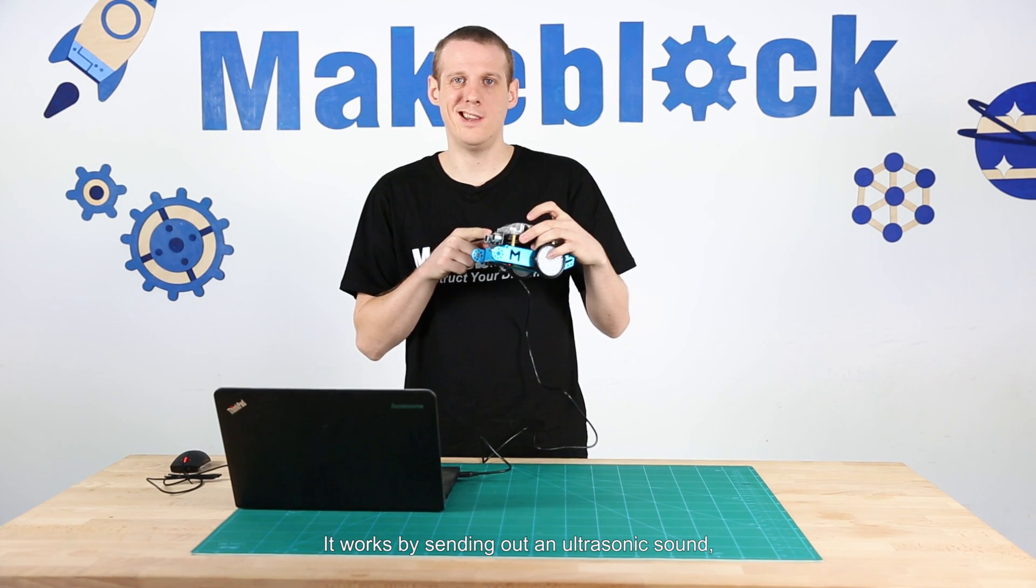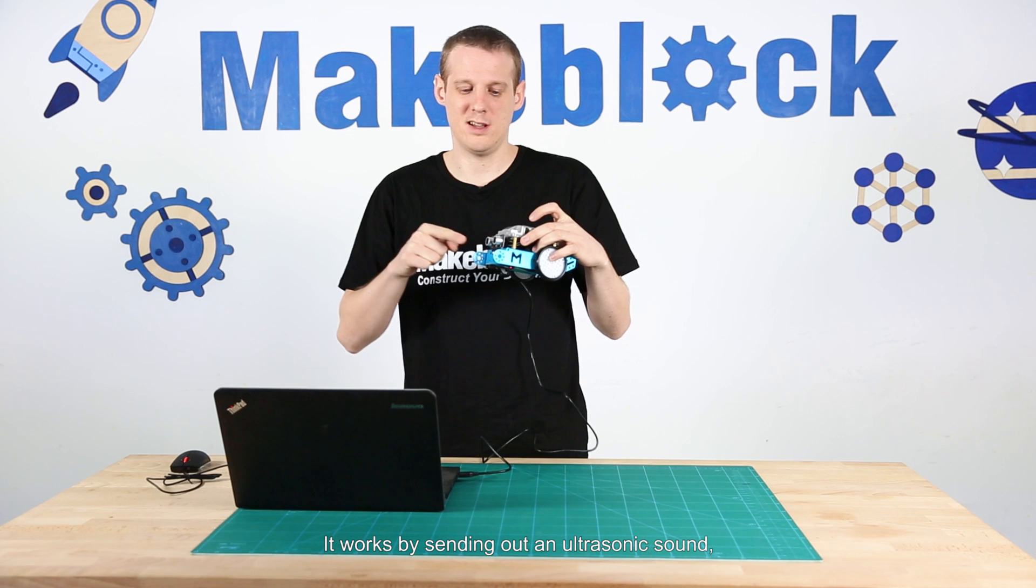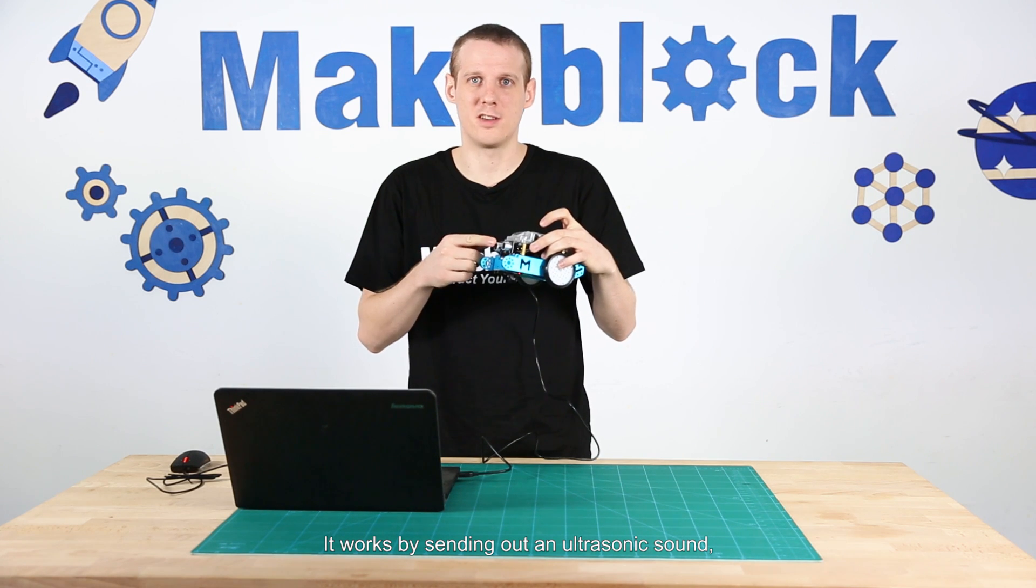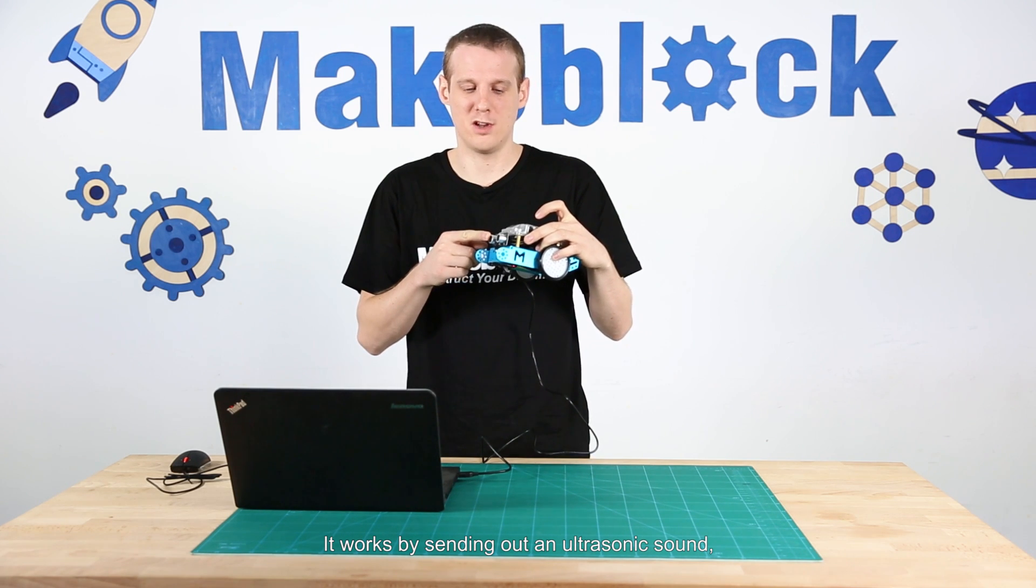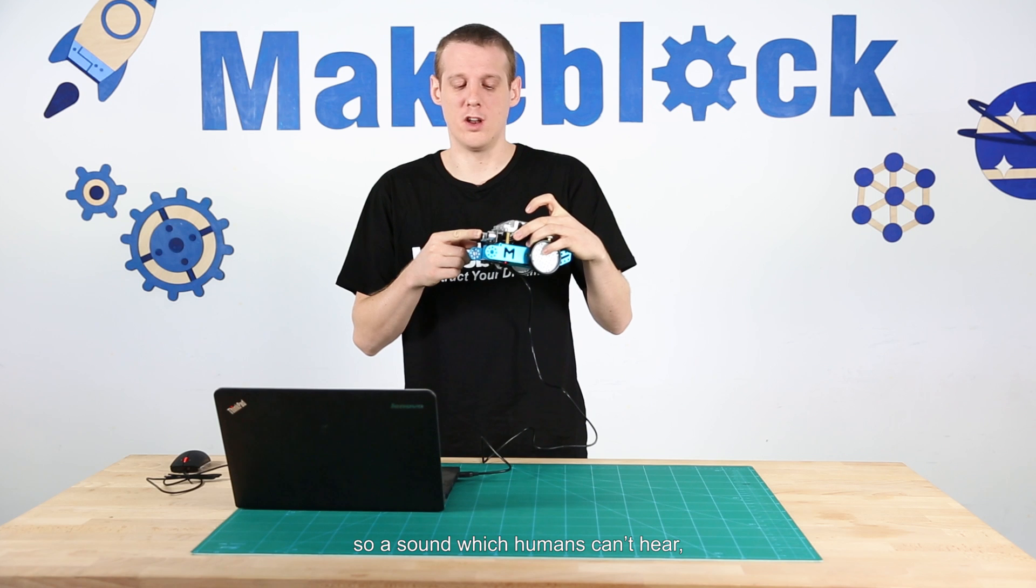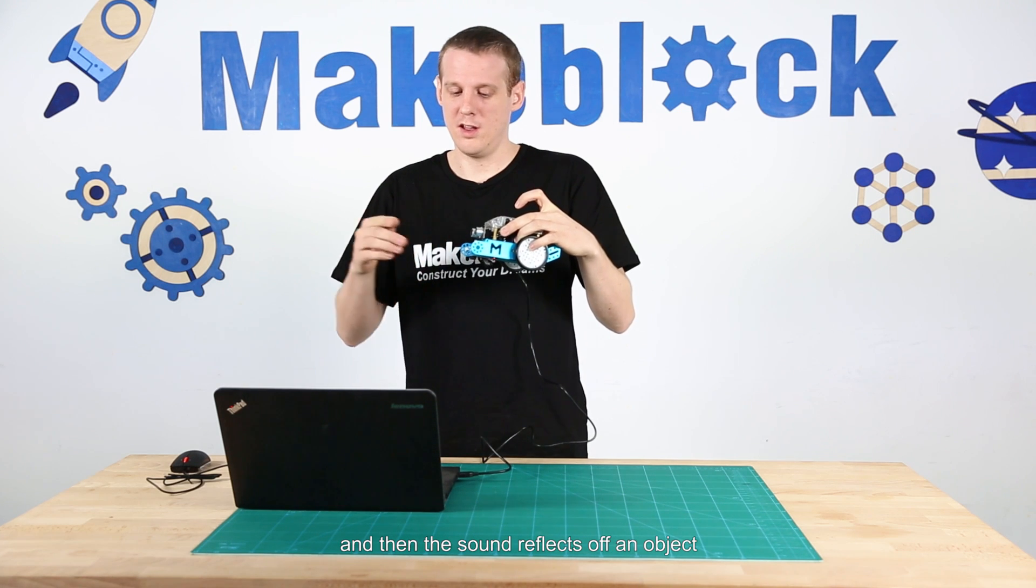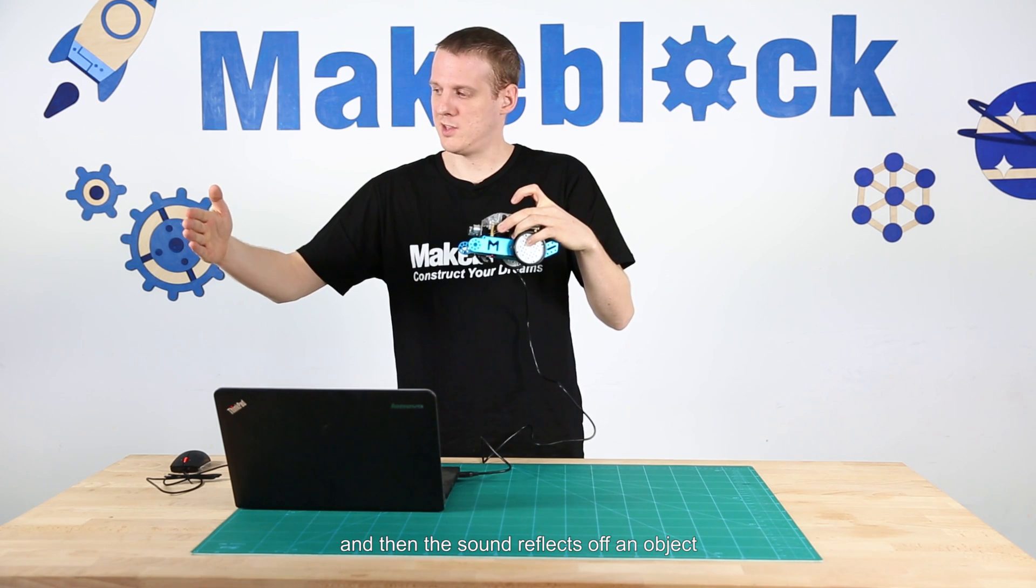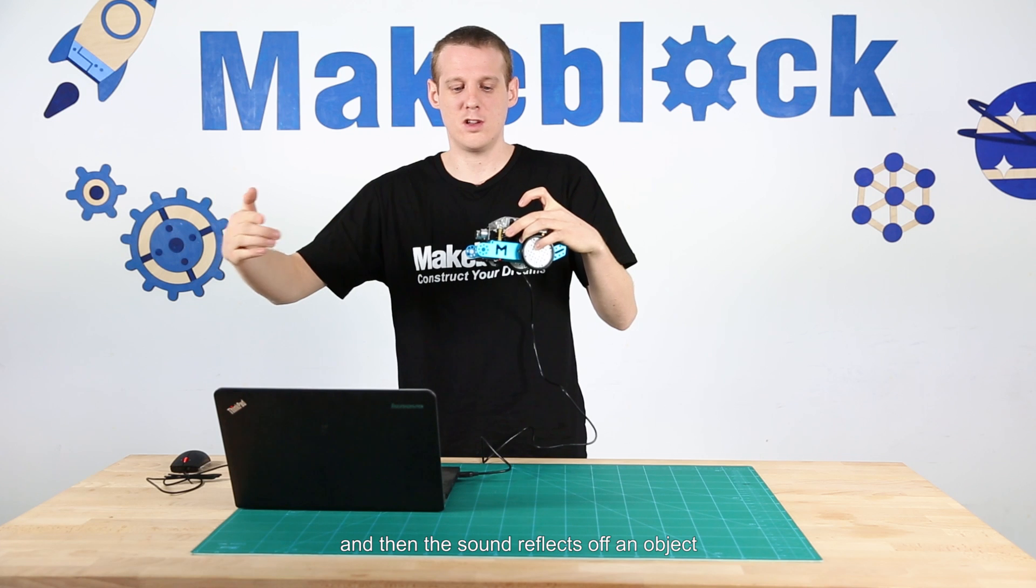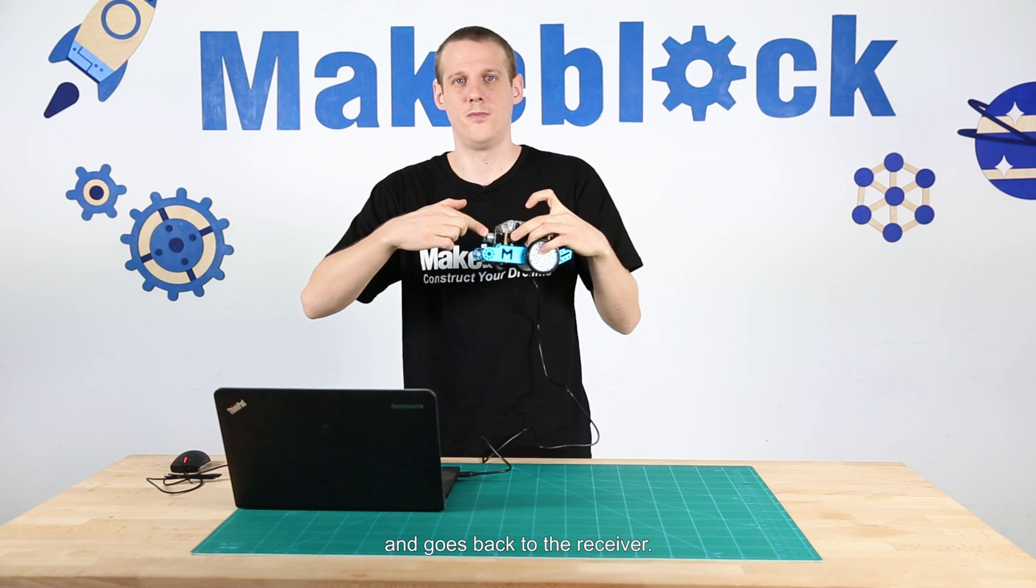It works by sending out an ultrasonic sound, so a sound which humans can't hear, and then the sound reflects off an object and goes back to the receiver.